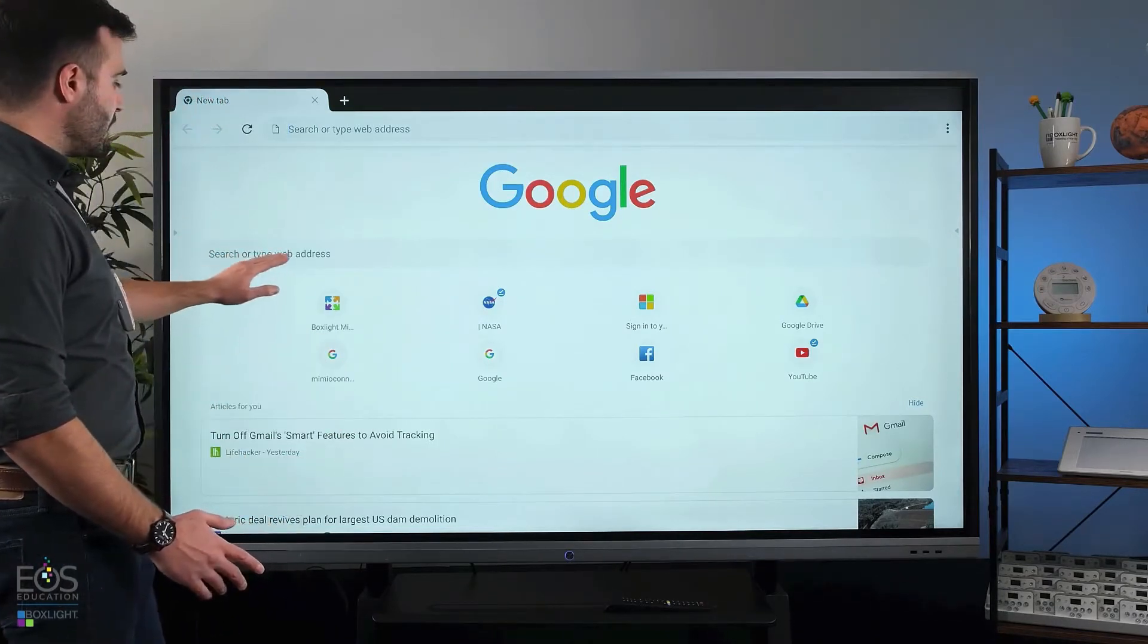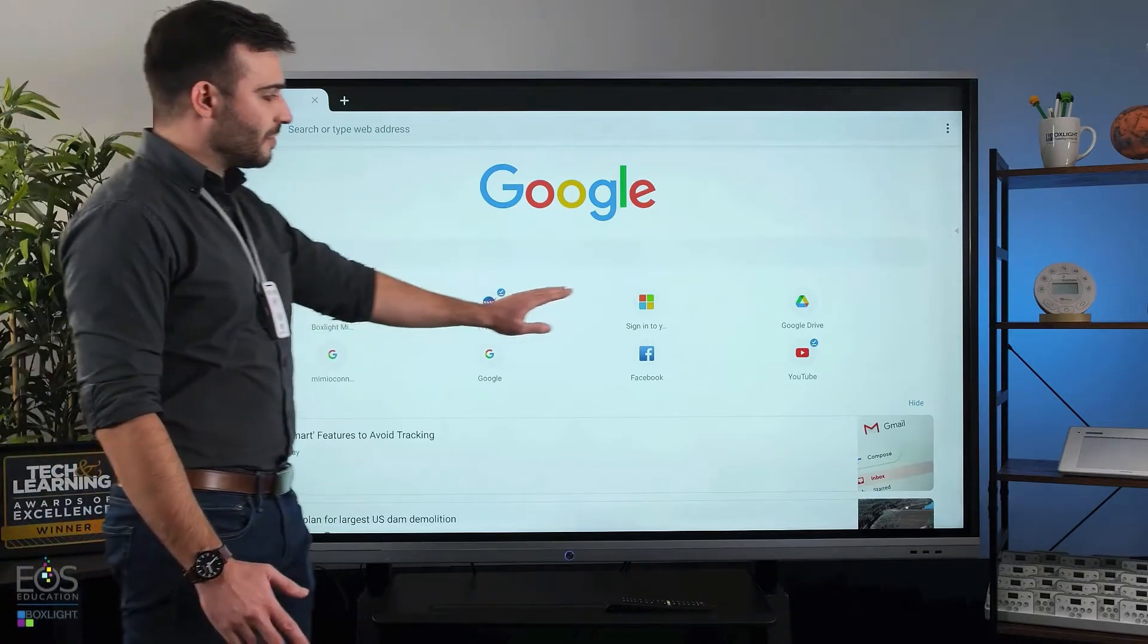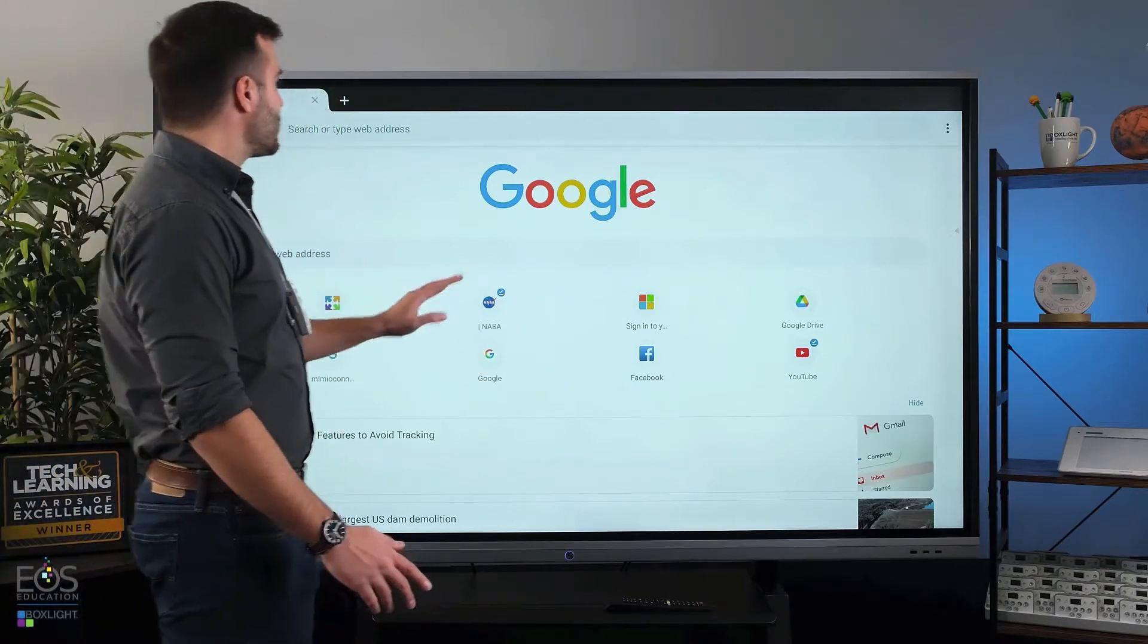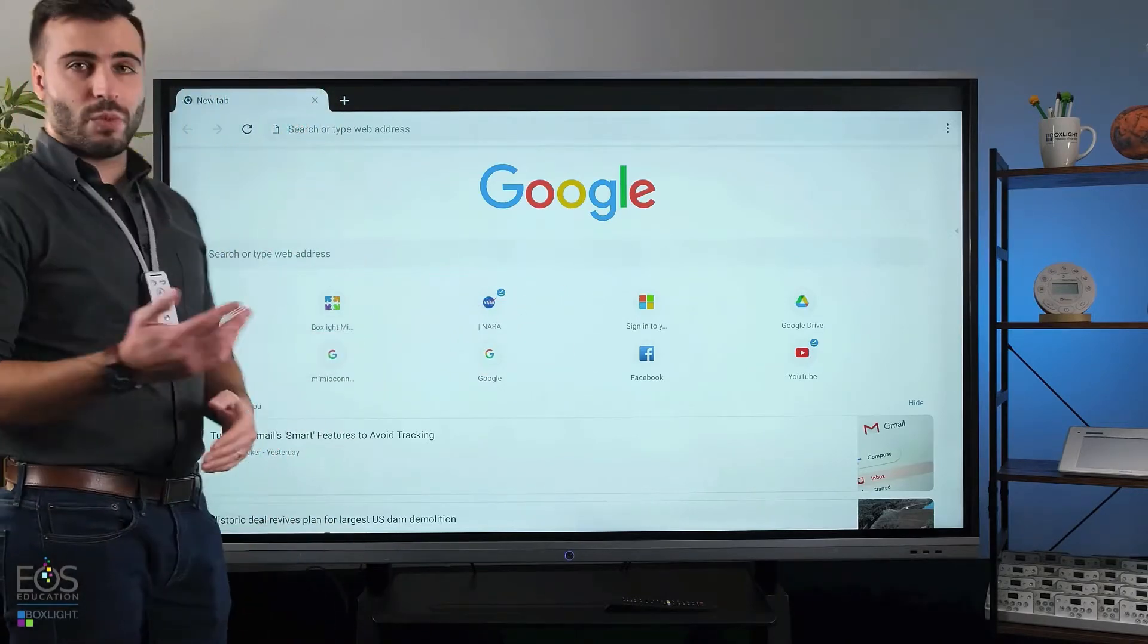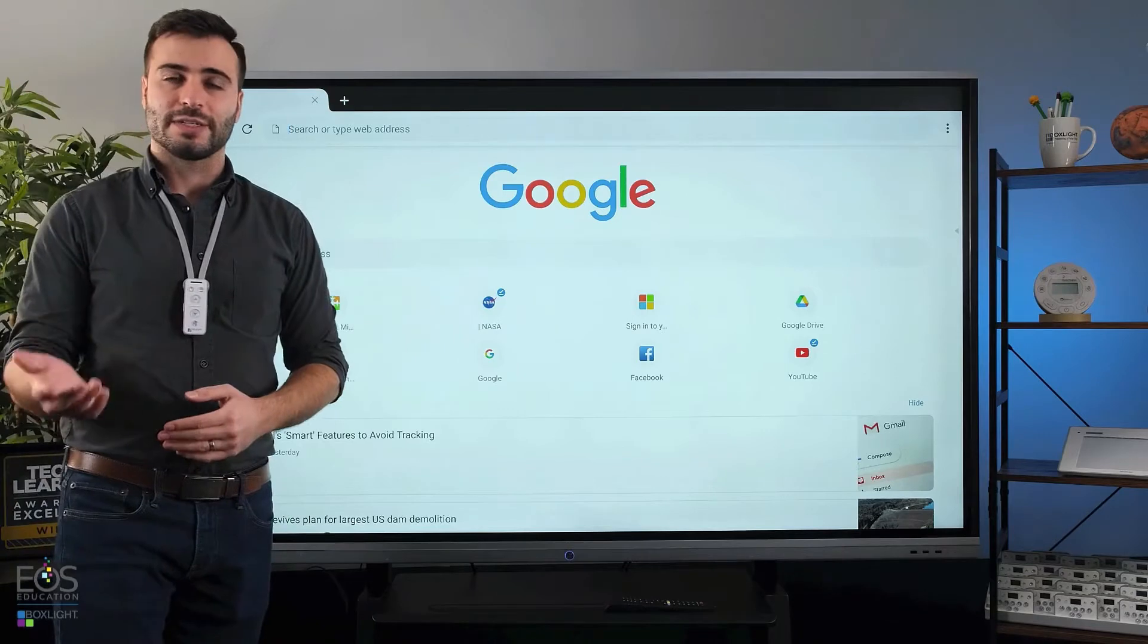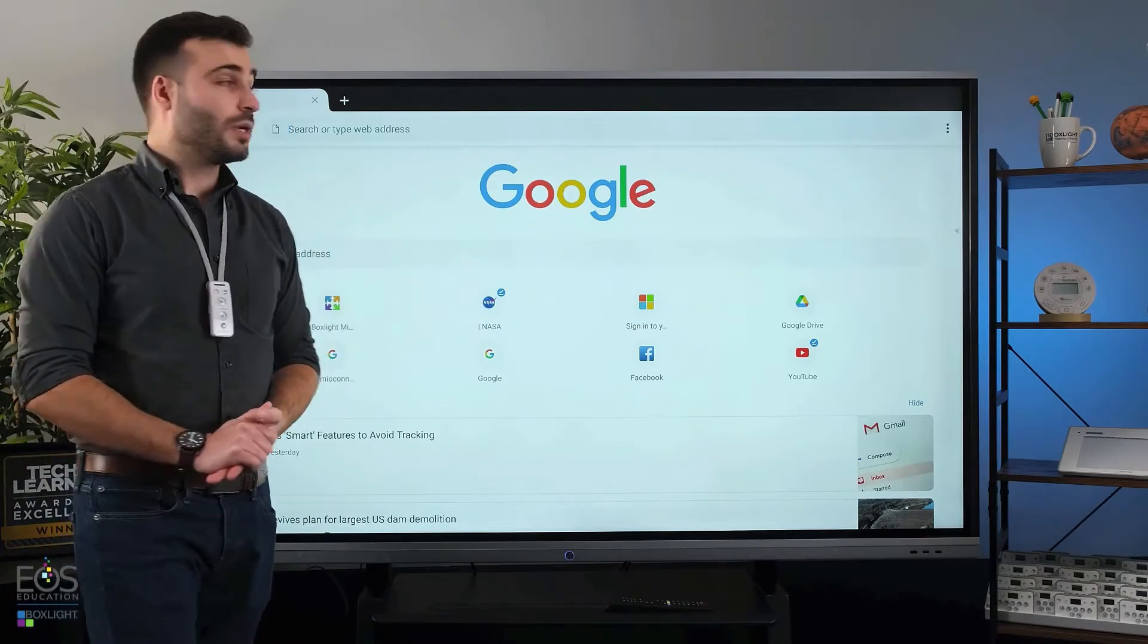Of course, we have a Google search here as well as some frequently visited websites. Up here at the top, we have a web address if you want to type in a location.